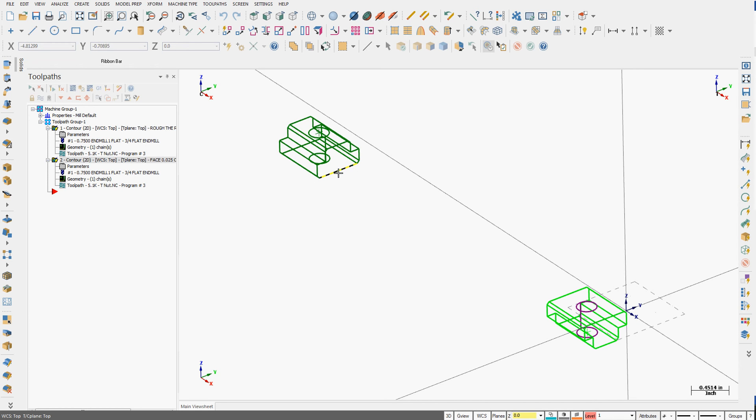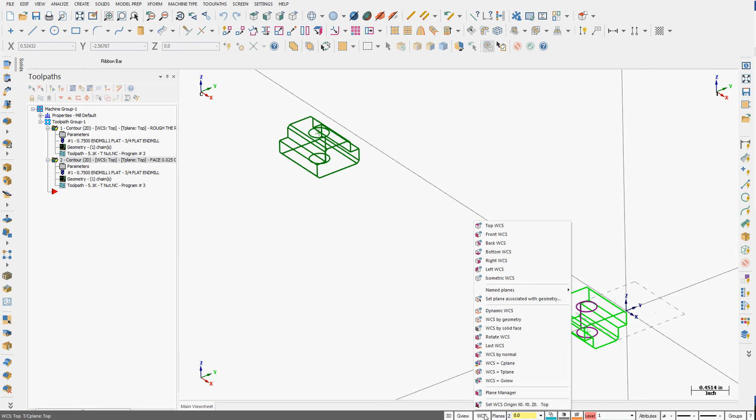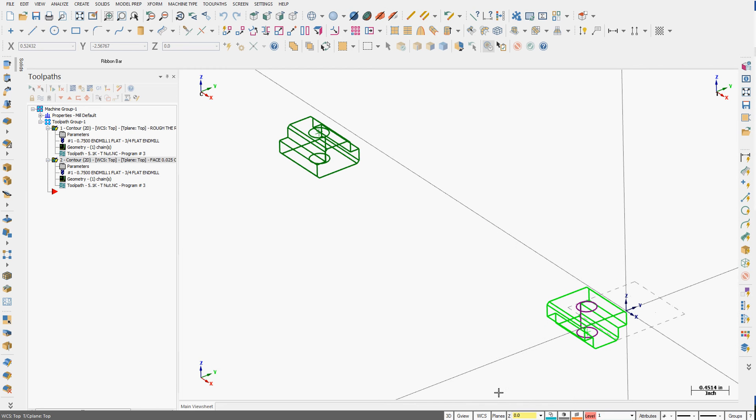To activate that work offset, which is critical I do before I add any toolpaths to this part, I'm going to come down here to the status bar and I'm going to click on WCS, and then I'm going to select Plane Manager.